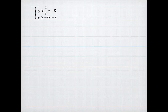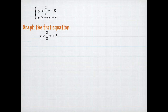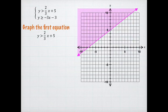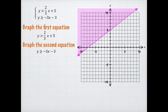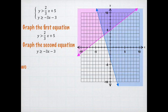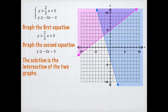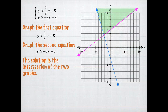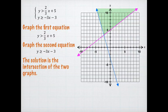Here's the second example. I want to solve this system, so I start by graphing the first equation: y is greater than two-thirds x plus 5. Notice it's a dotted line because it's greater than. And I graph the second equation, y is greater than or equal to negative 3x minus 3. The solution to the system is the intersection of the two graphs — that's where the two graphs overlap, which is the darker or lighter purple up there. So there is the solution to the system of inequalities.